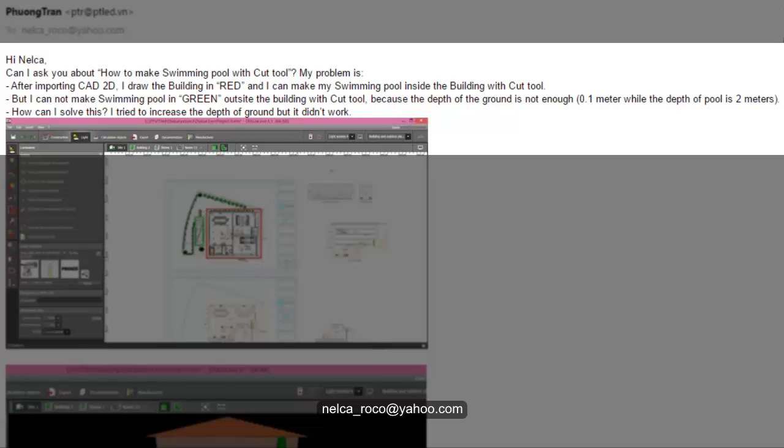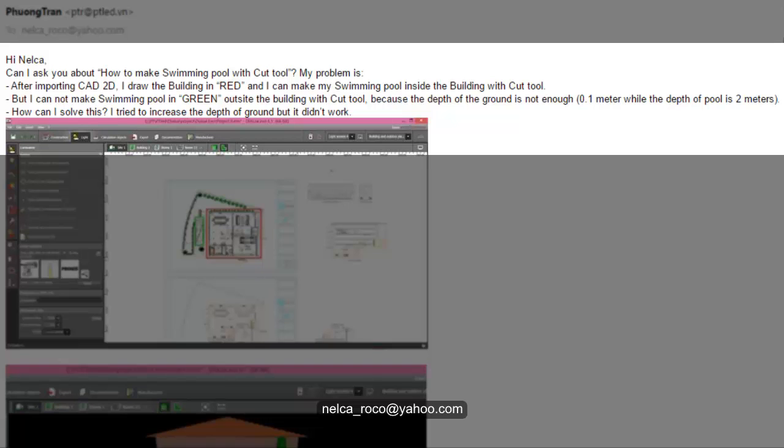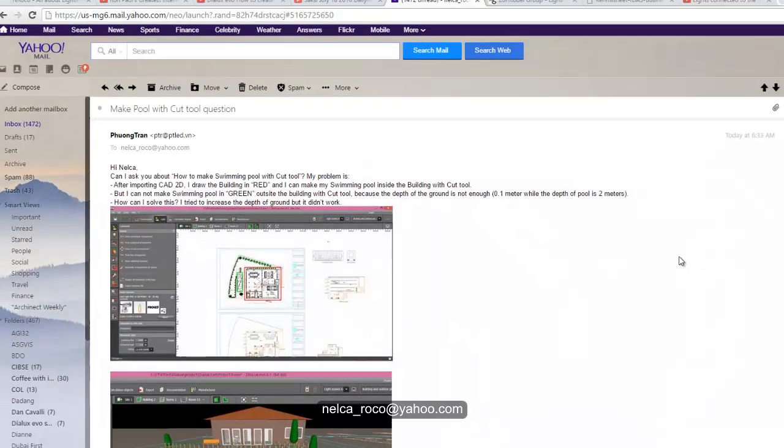swimming pool inside the building with CAD tool, but I cannot make a swimming pool in green which is outside because the depth of the ground is not enough. It's 0.1 meters while the depth of the pool is 2 meters. How can I solve this? I tried to increase the depth of the ground but it didn't work.